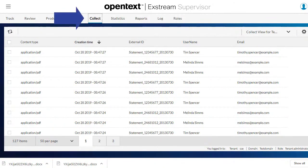In the OpenText Exstream Supervisor Collect view, you can find, view and delete documents which have been sent to customers and stored in the collector archive.